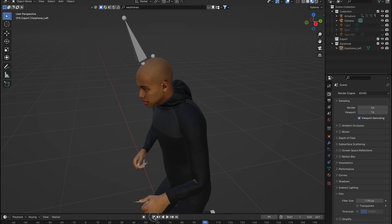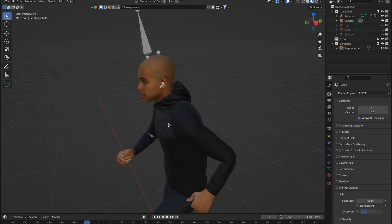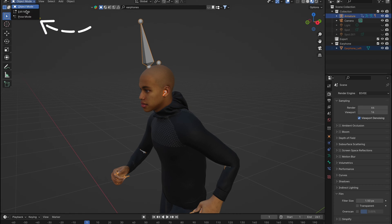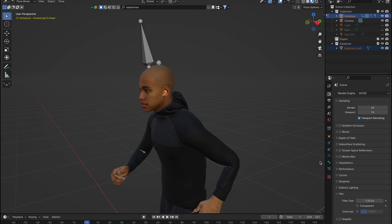Rewind your timeline back to zero. Select your object, hold shift, and then select your armature. It's time to switch from object mode to pose mode. Make sure your character's bones are visible.